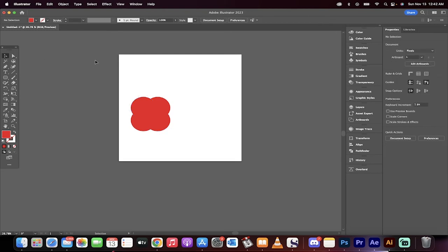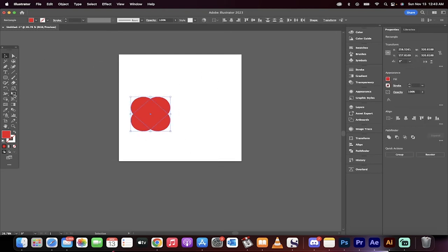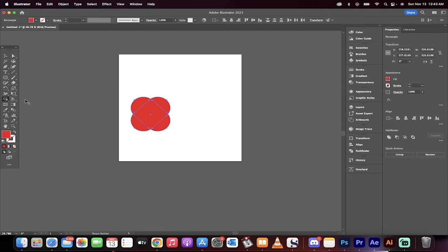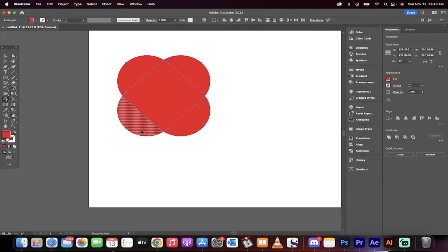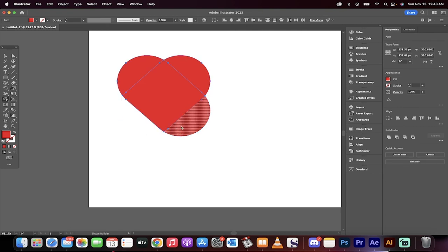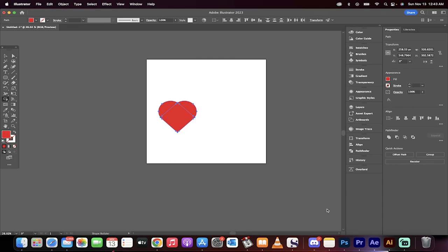Now just take your selection tool, select everything, go to your left side, grab the shape builder tool, and then basically you just want to hold down the option key or the alt key and make sure you see the minus. And then you'll just see this little minus by the arrow and presto, you've got a perfect heart.